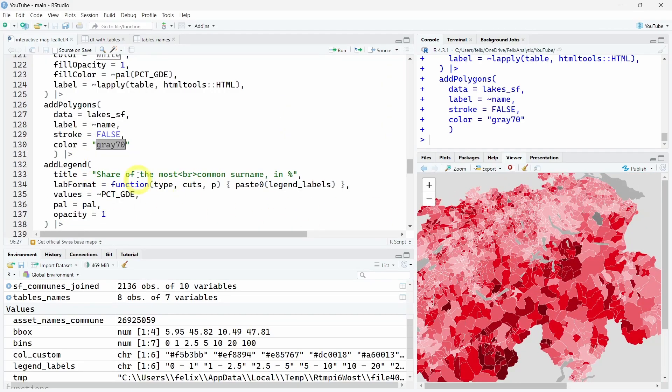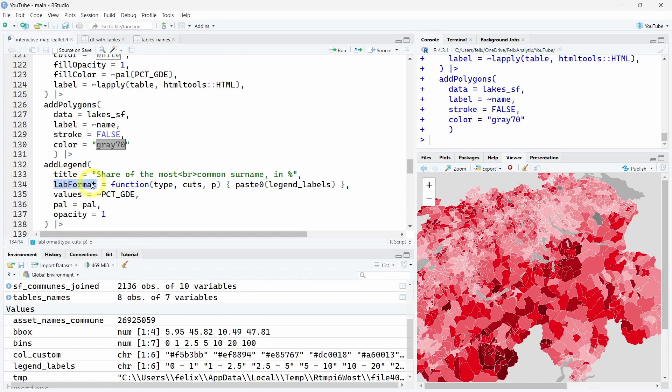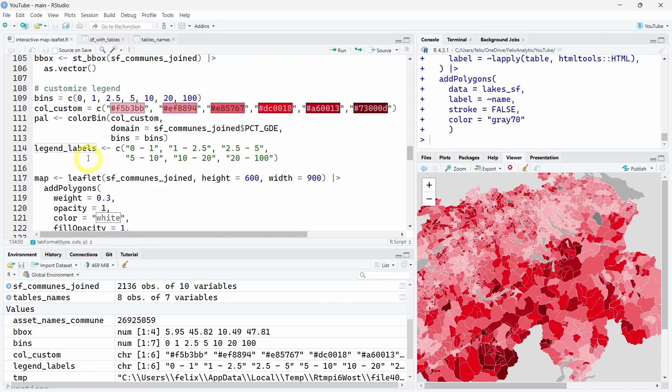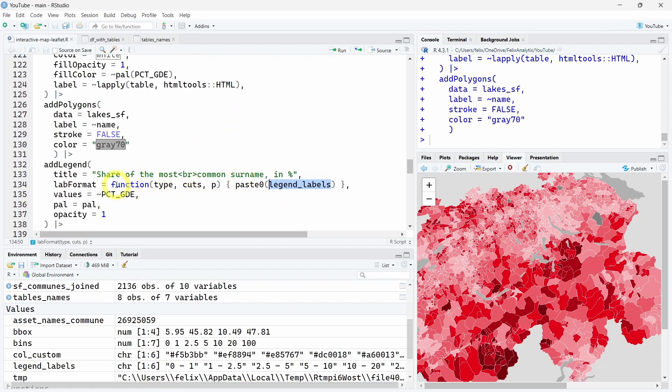What is missing is also the legend, so we can add a title with this br HTML symbol to make two different lines. We can also customize the format. This is a function I found somewhere on Stack Overflow. You have the legend label objects that we put as a string, and then using this function with the type cuts and p arguments, you will have the label correctly added.